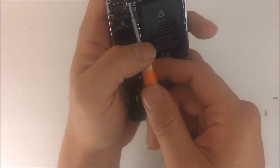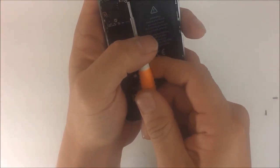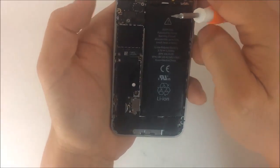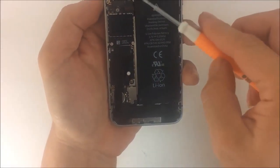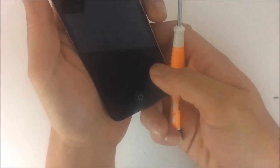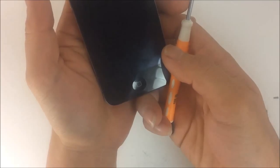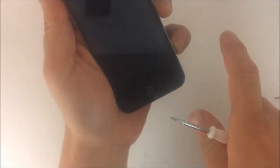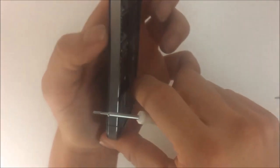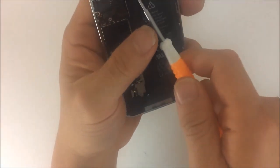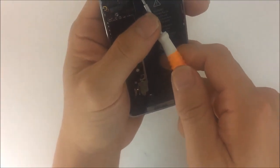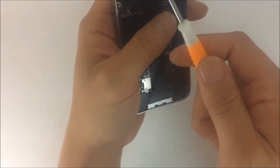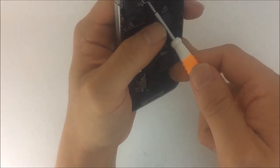Okay, so we're going to start by removing the digitizer flex cable. Now the LCD works but as you can see the touch doesn't work. So if someone's touch screen doesn't work with an iPhone, that's something you might want to try.